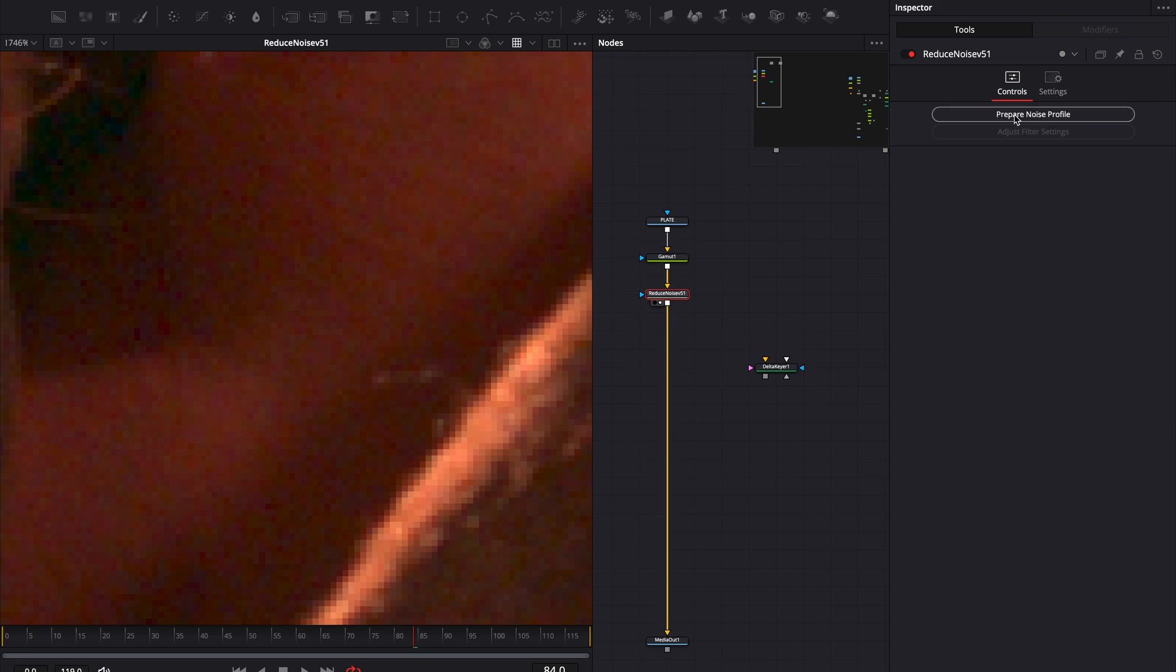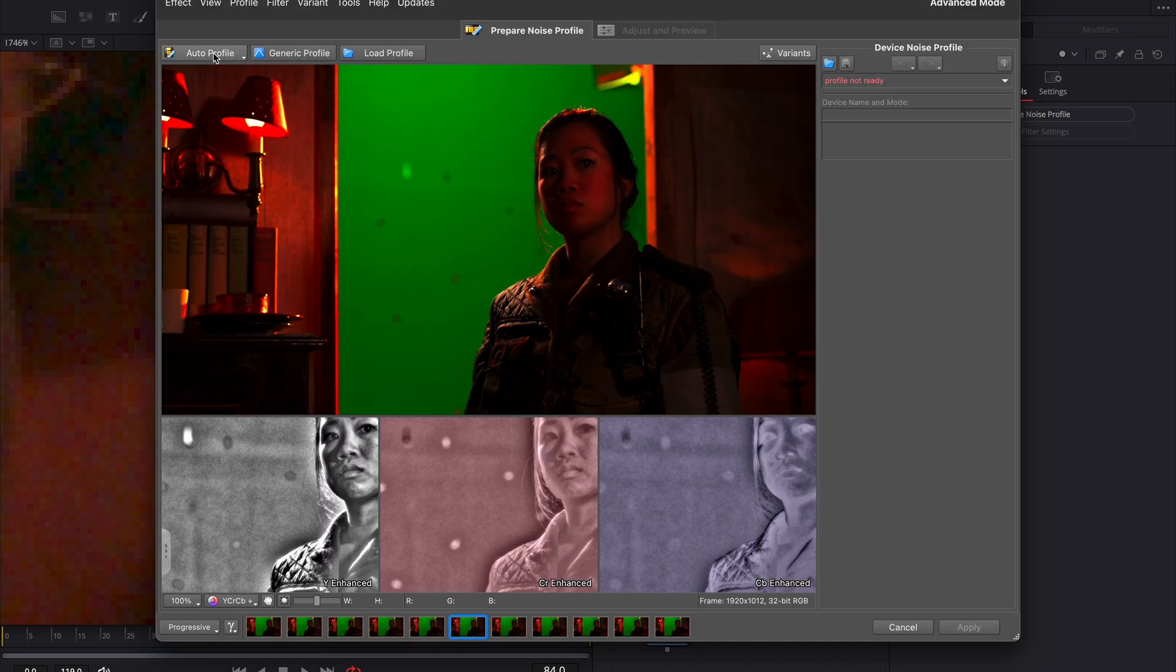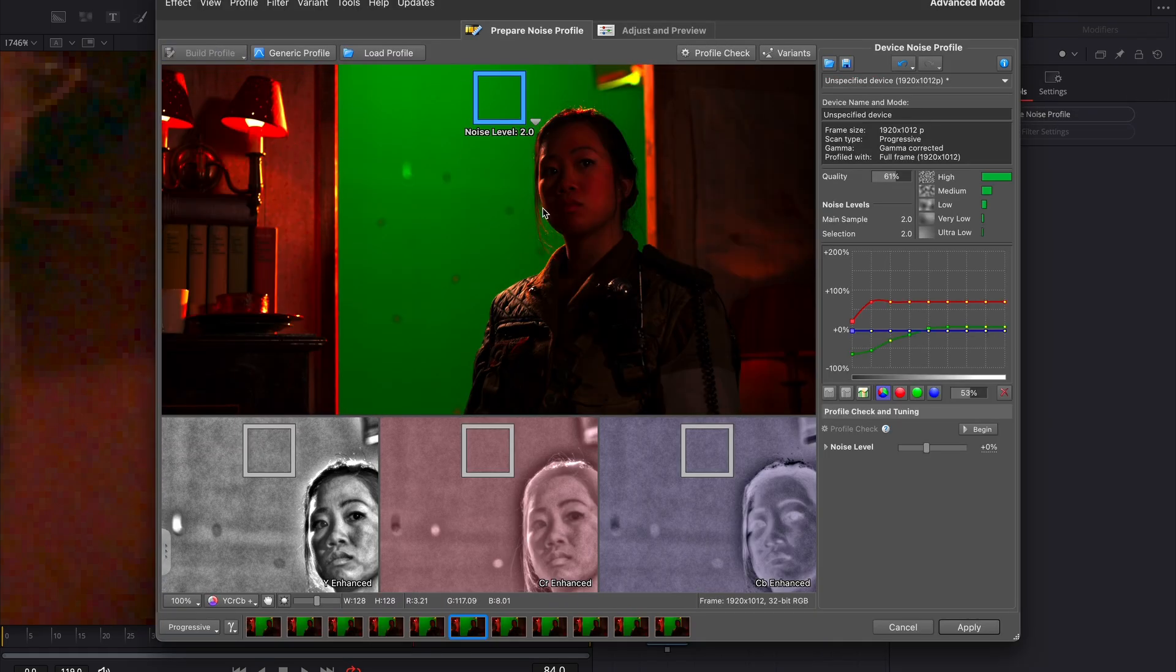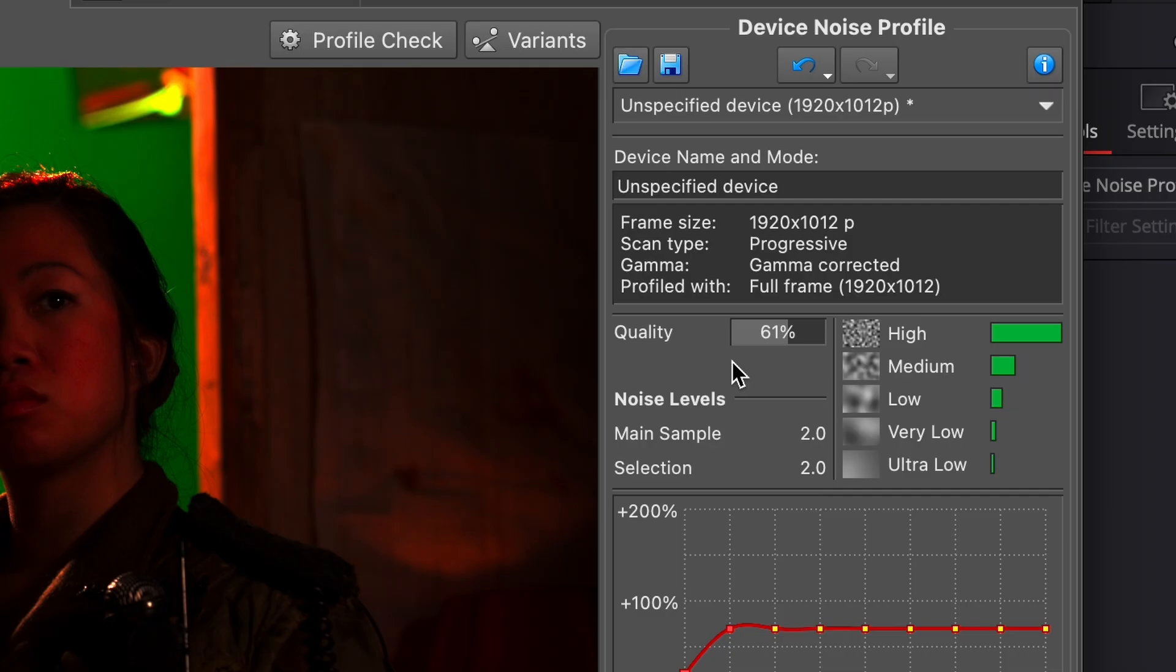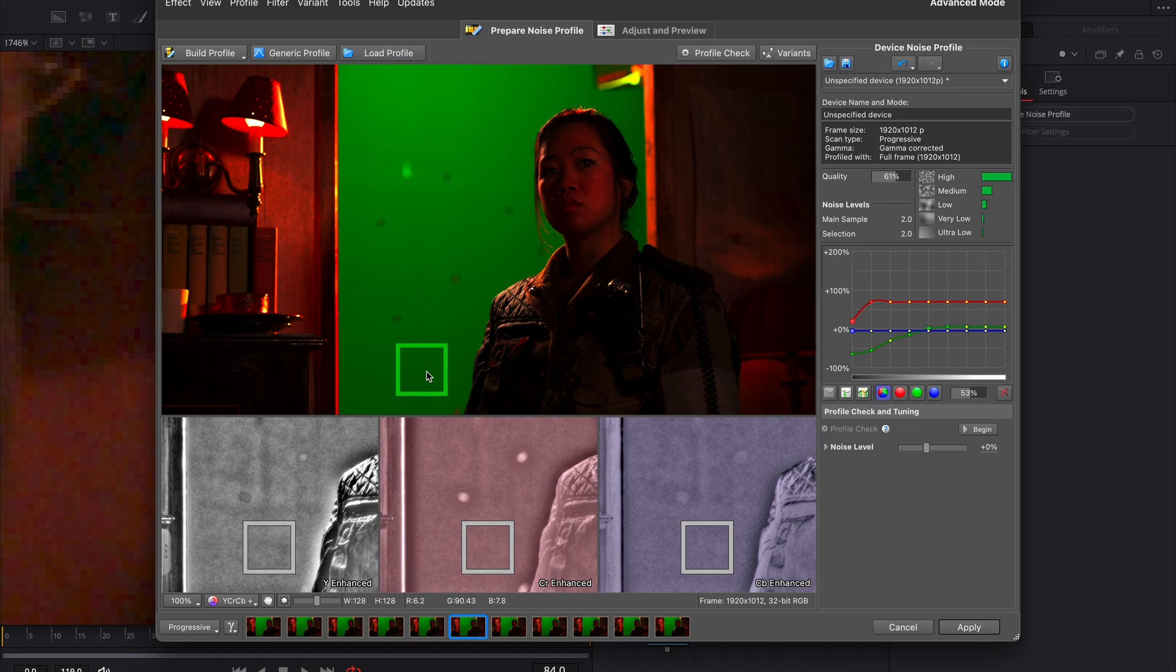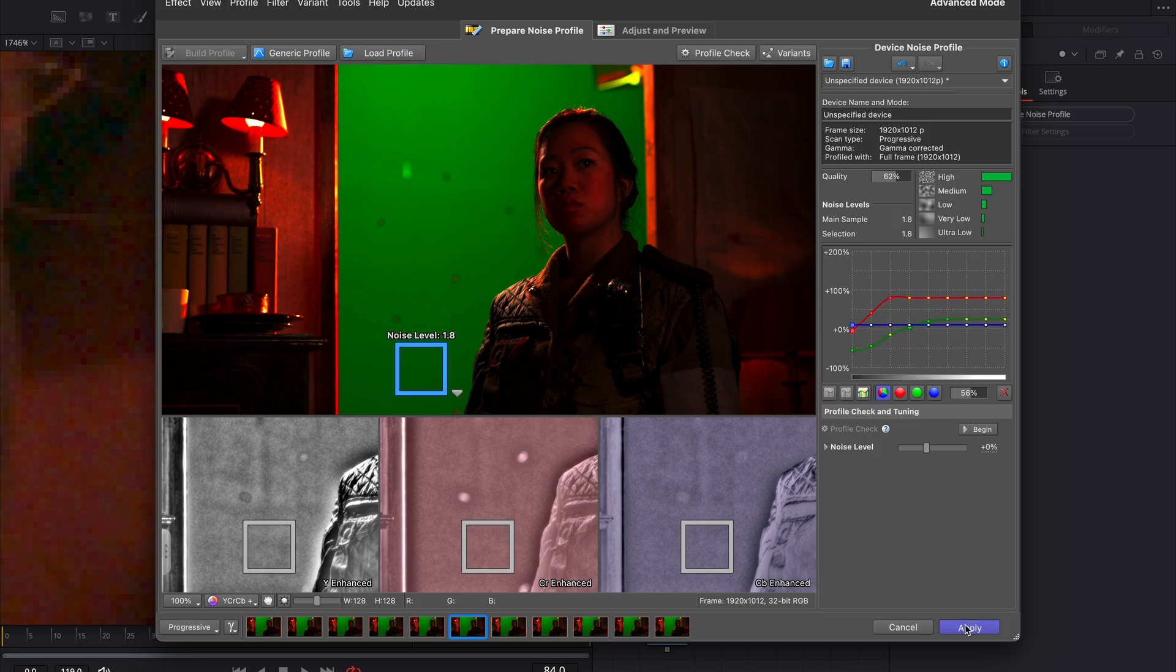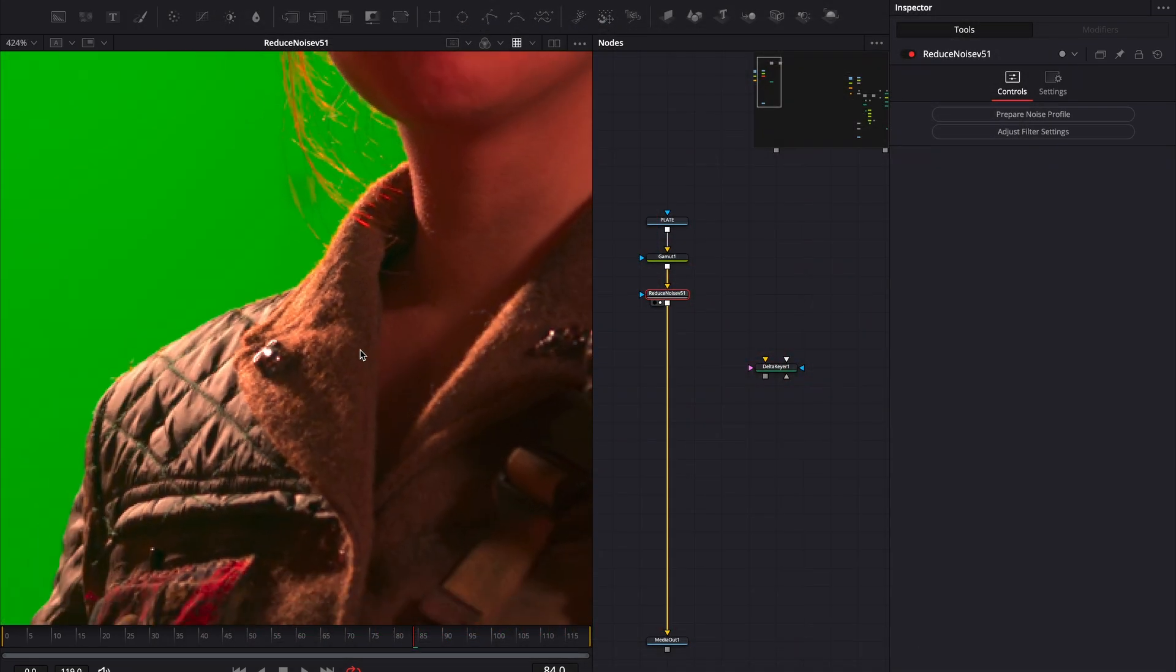It's paid, but if you're serious about VFX, it's worth considering. I'll go ahead and click Auto Profile, and it gives me a quality of 61%. Not perfect, but good enough for this example. This should take care of most of the noise in our footage.